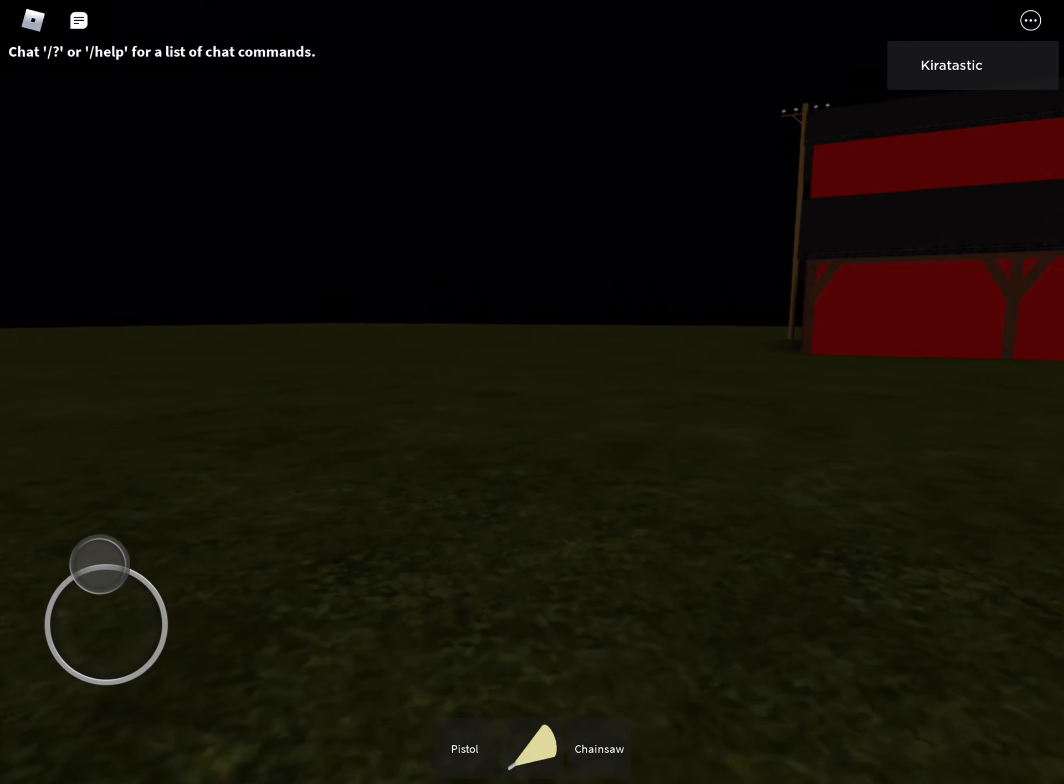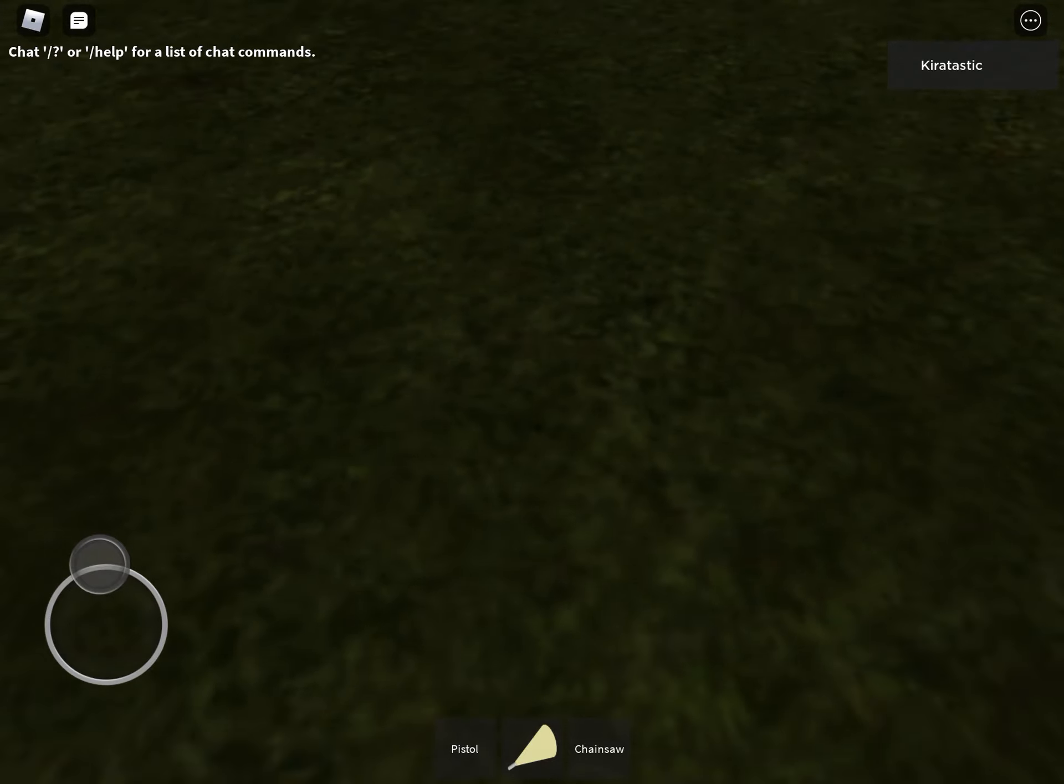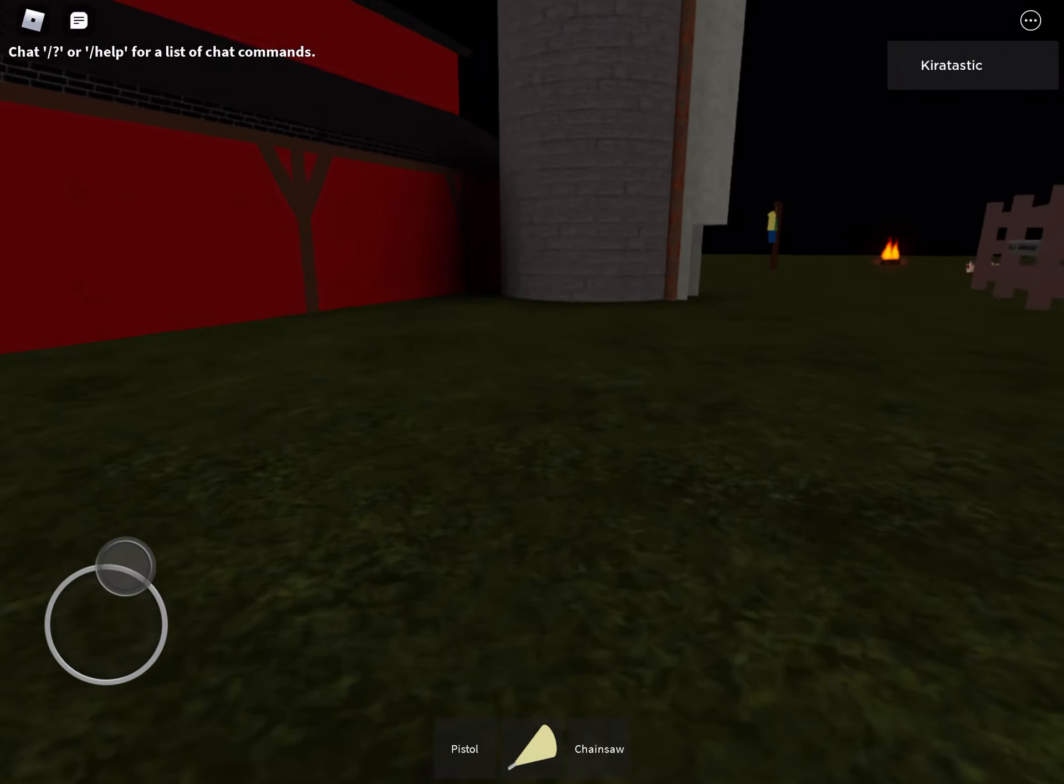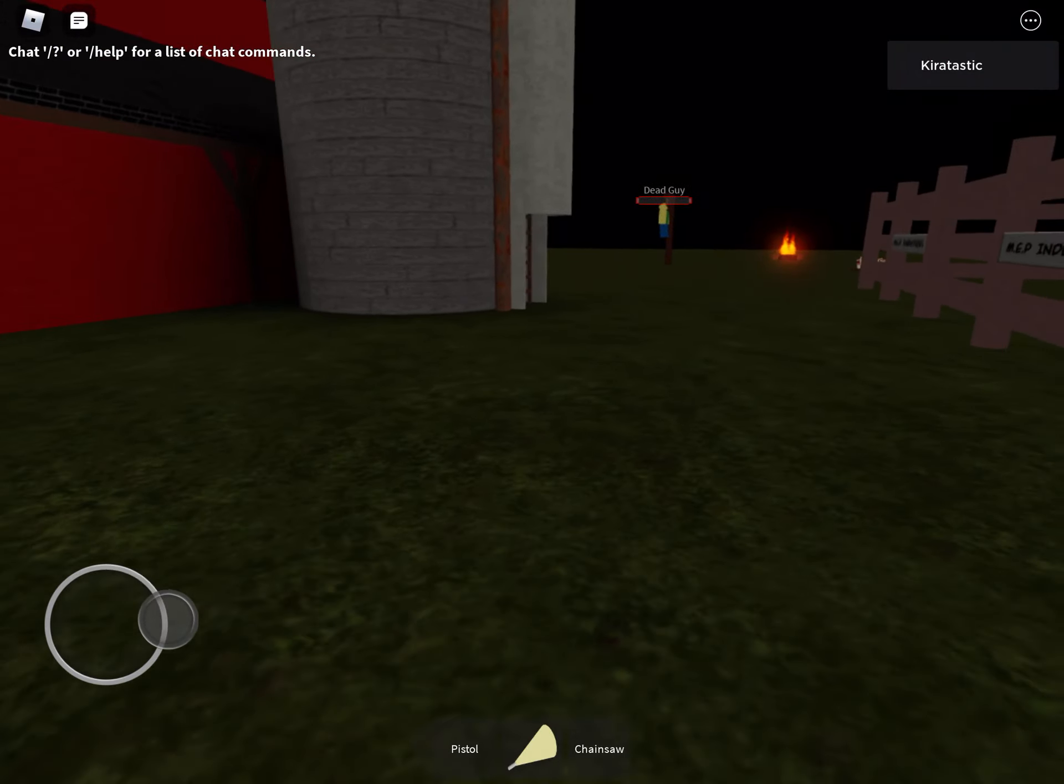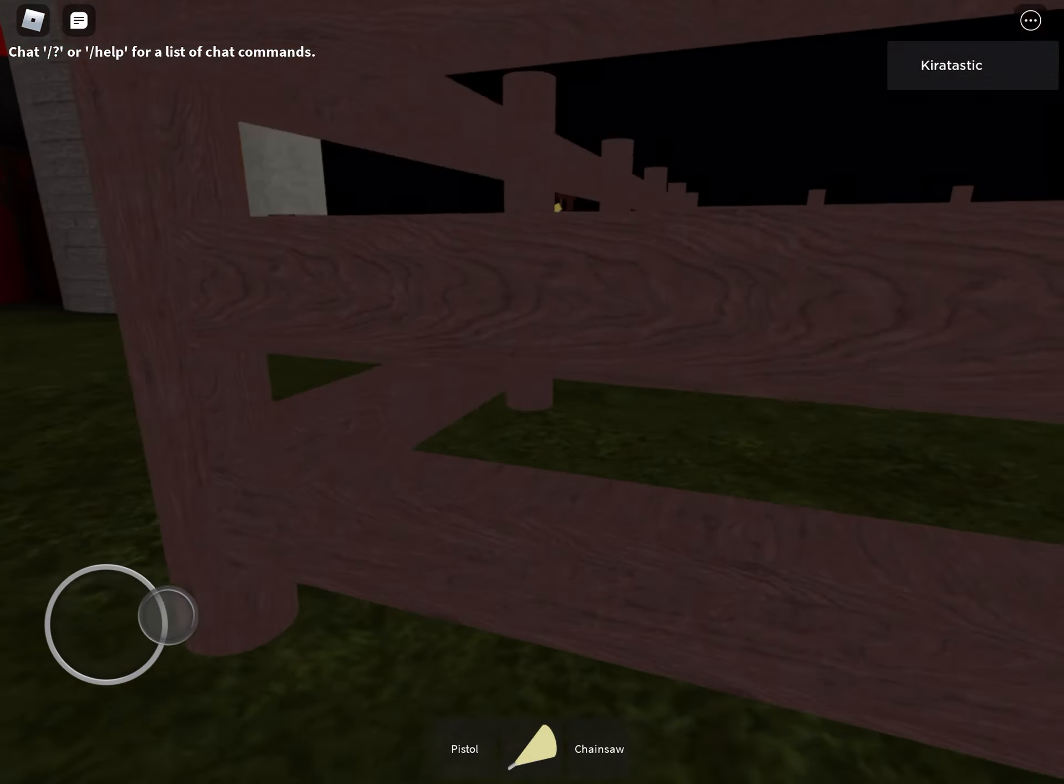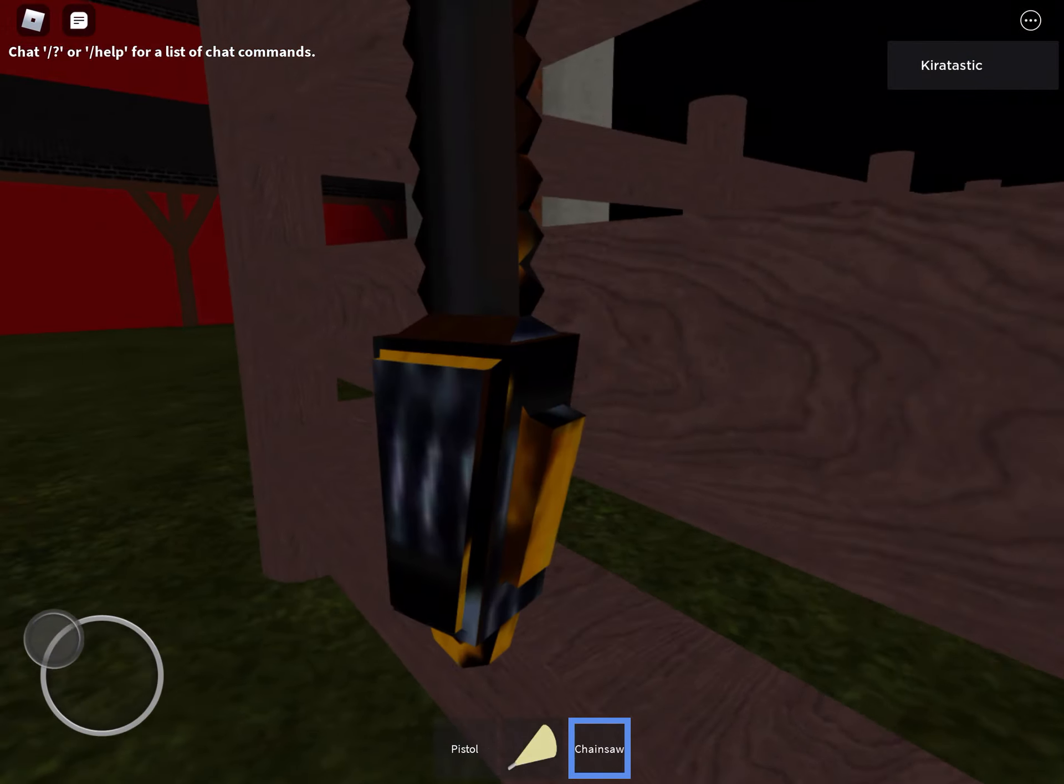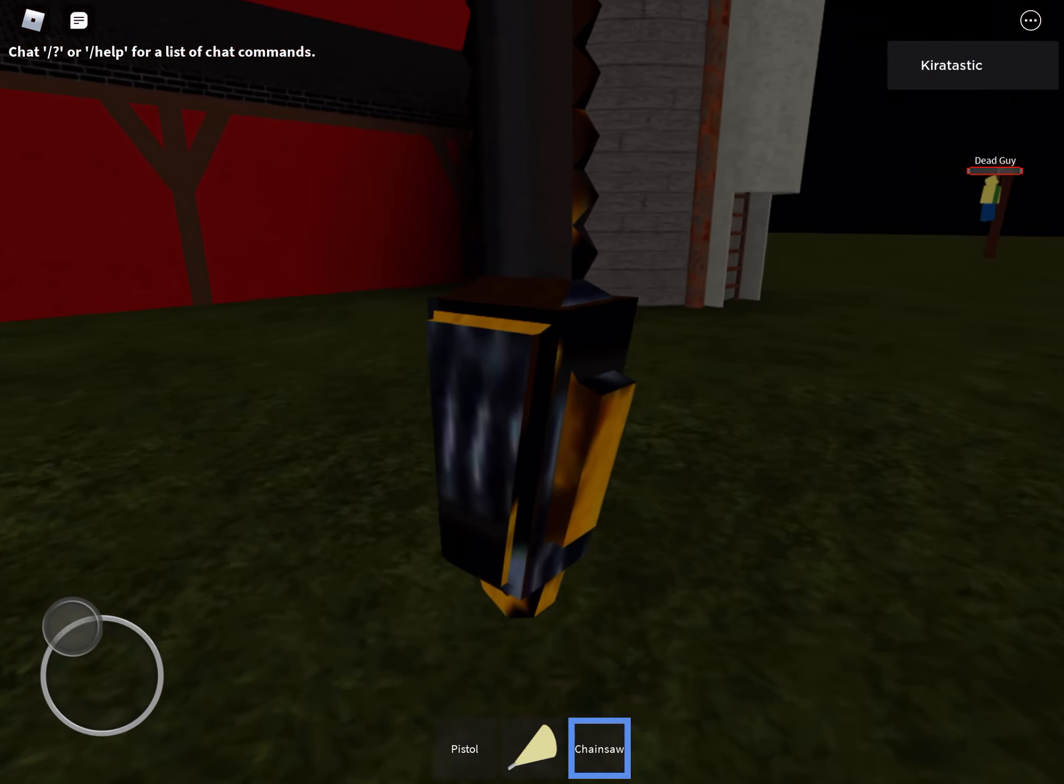Hey guys, today I'm playing a Roblox horror game like I always do and I'm really scared because I've played this before and it was terrifying. Let's just get into the game.